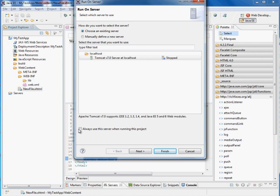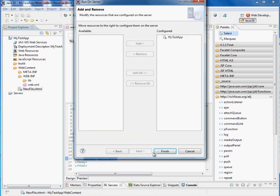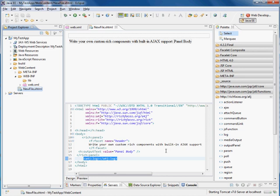Always use this server when running the project. There's our application, and now we hit Finish.